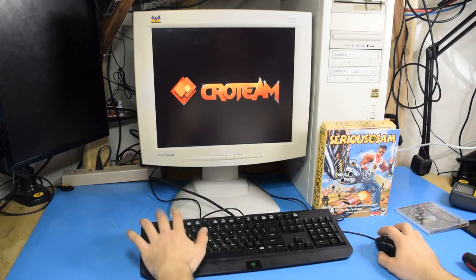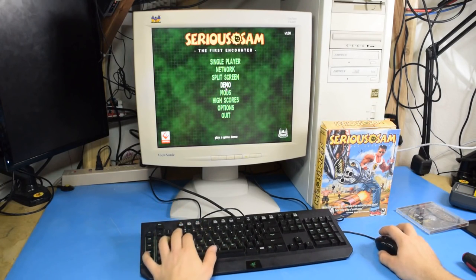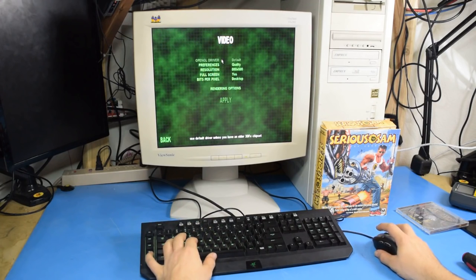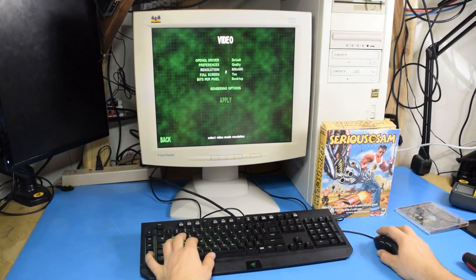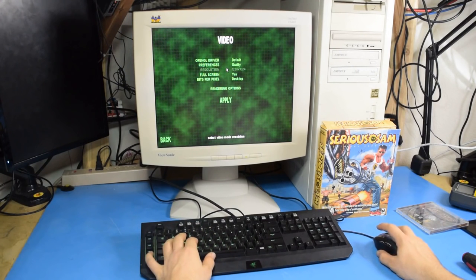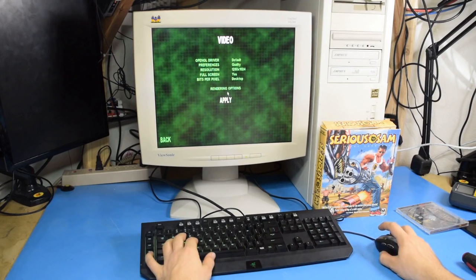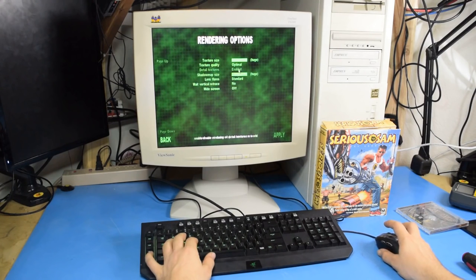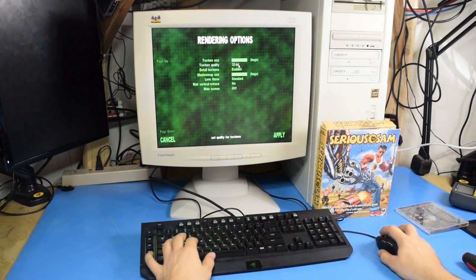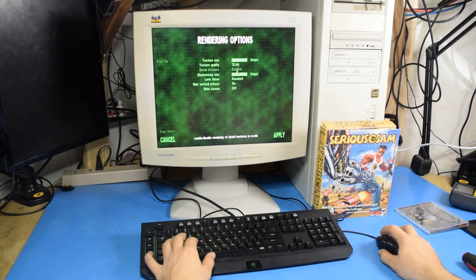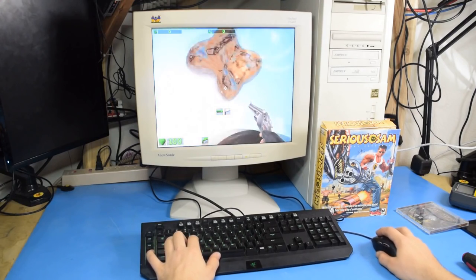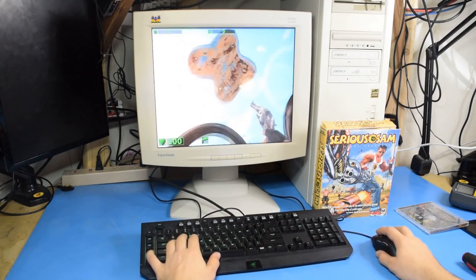Now, unlike Turok, which gives you hardly any graphics settings, we can change quite a bit in here. So, we're going to go full 1280 by 1024, and we're going to do everything. All right. How's this running? Oh, that's not bad at all.